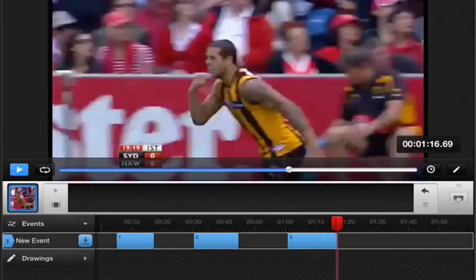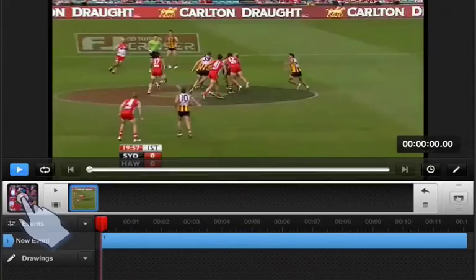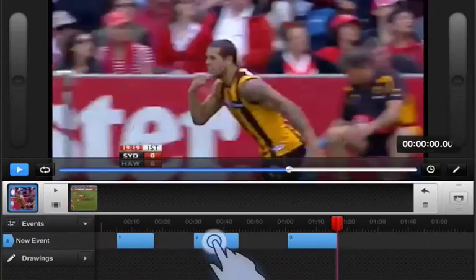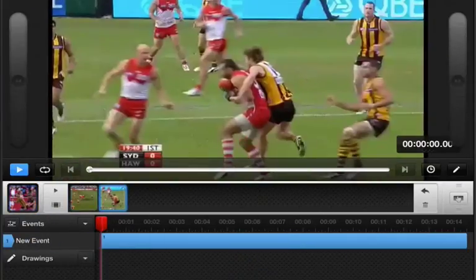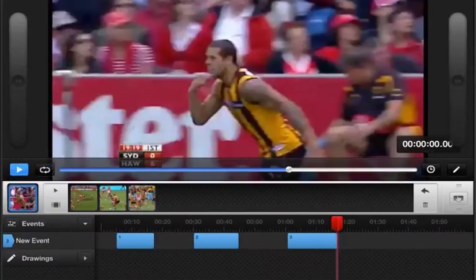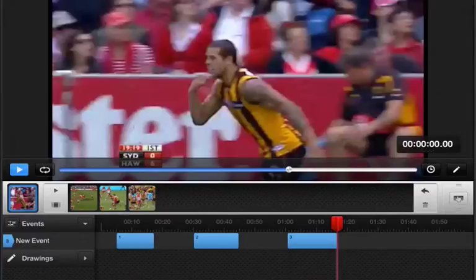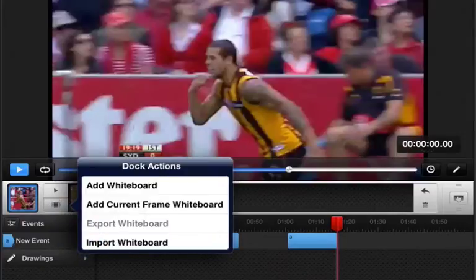Now I've got three instances. Let's chuck those up into the dock — I'm going to do them individually just by double tapping. You'll see that's been inserted into the dock. Going back to my main movie, keep inserting subsequent instances. Now let's go to our dock here, our dock actions menu, and we're going to add a whiteboard.